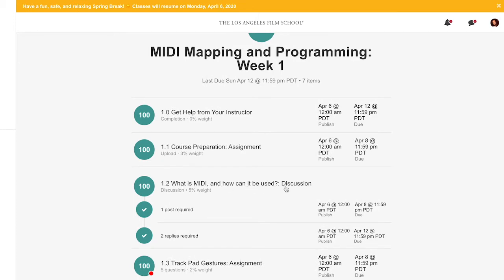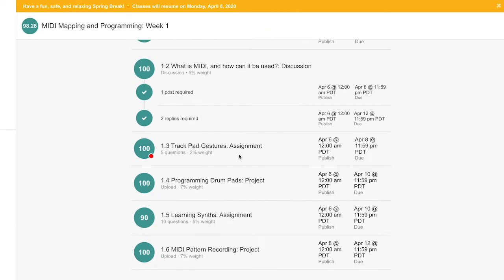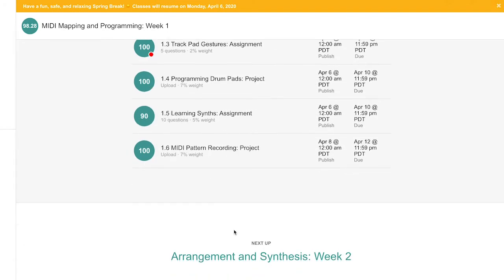I did week one programming: What's This MIDI? How Can It Be Used? was the first, Trackpad Gestures Assignment, Programming Drum Pads Project, Learning Synth Assignment, MIDI Pattern Recording Project.